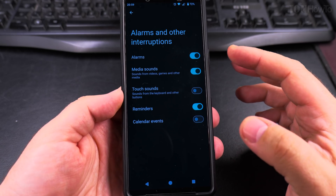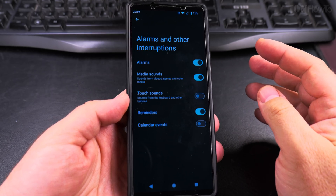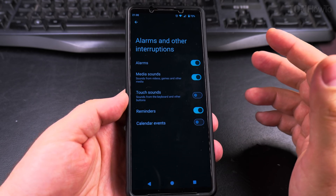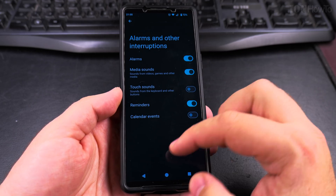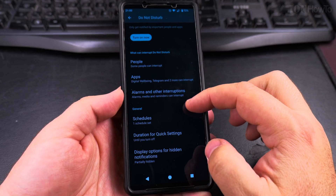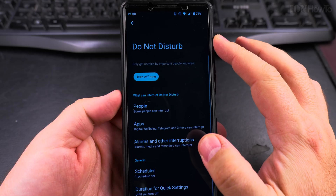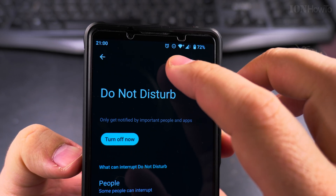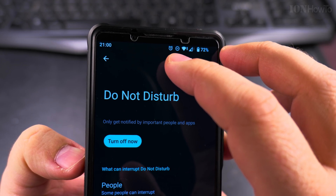The media sounds — you want those to play if you're watching a video and you have Do Not Disturb on. And reminders. I can turn on Do Not Disturb now, and you know it's on by looking at this: there is a forbidden sign, like the stop sign.